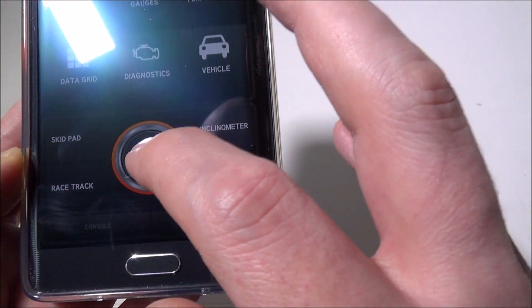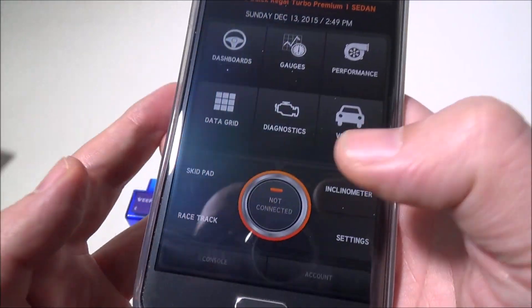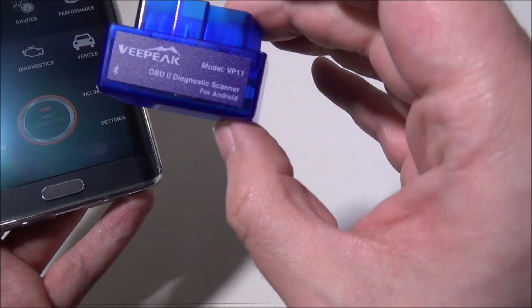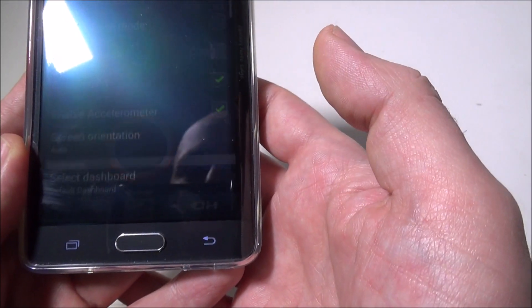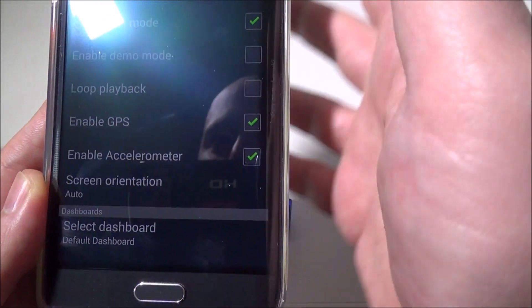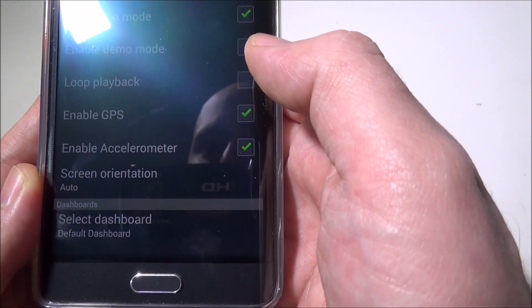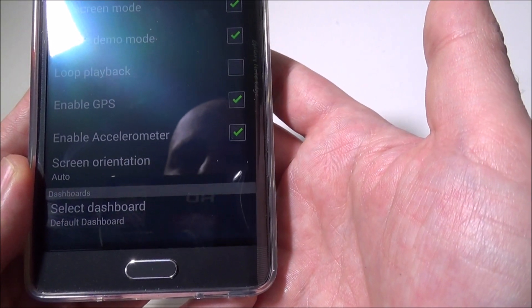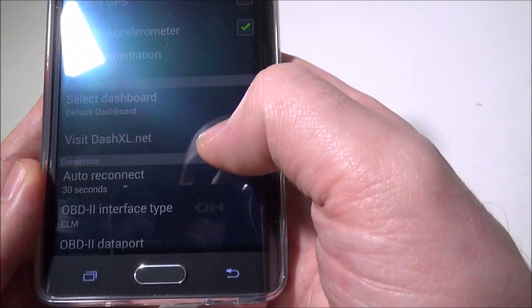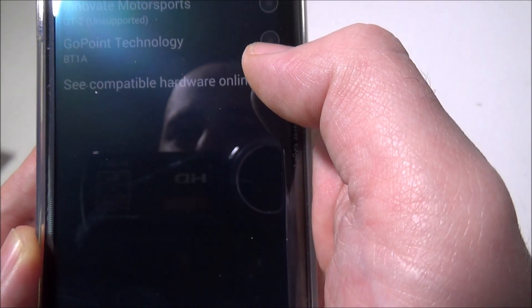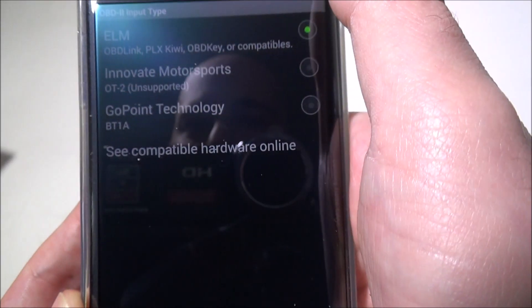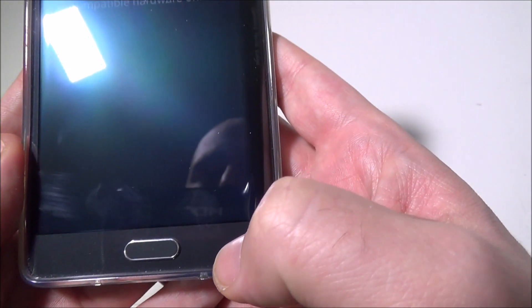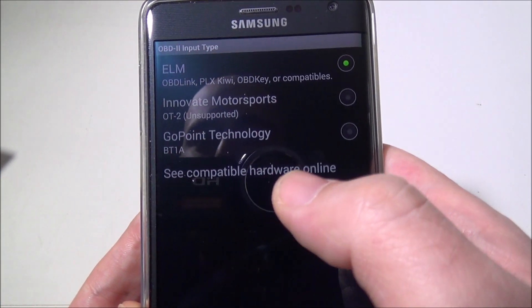This is the connect button—you're not connected. Once this is plugged in with Bluetooth on, you hit connect and it'll take a second to connect to the VPEAK. Then you'll be set and able to check all these out. In settings you can enable full screen mode, show status bar, demo mode, enable GPS to track where your car is, accelerometer, screen orientation, and more. Your interface type—I had to change mine to OBD Link OBD Key or Compatible, which is your ELM, your most frequently used one when using this VPEAK.